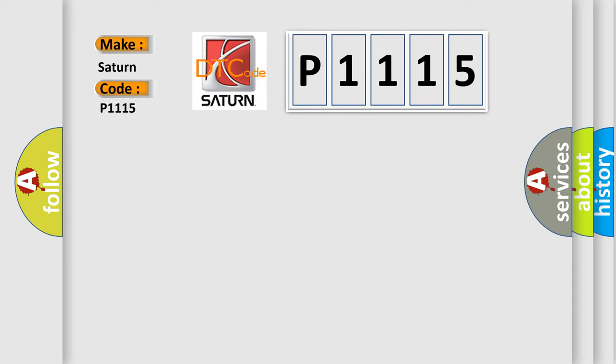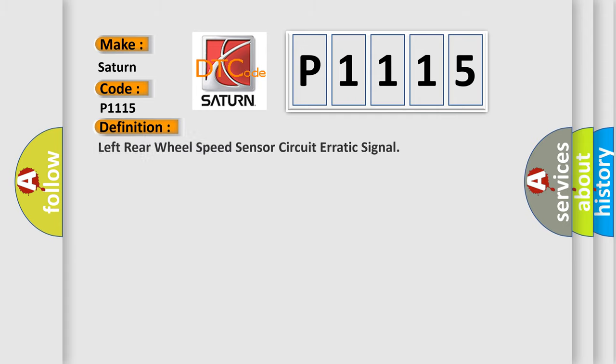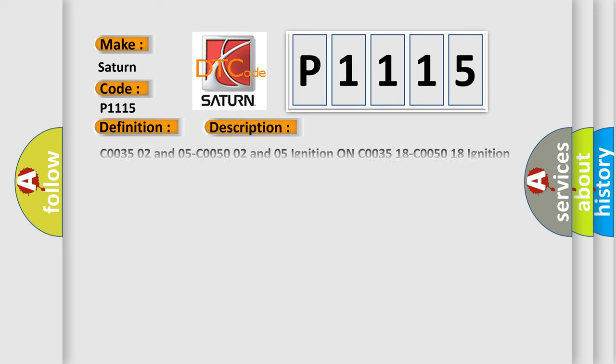Saturn car manufacturer. The basic definition is left rear wheel speed sensor circuit erratic signal. And now this is a short description of this DTC code.